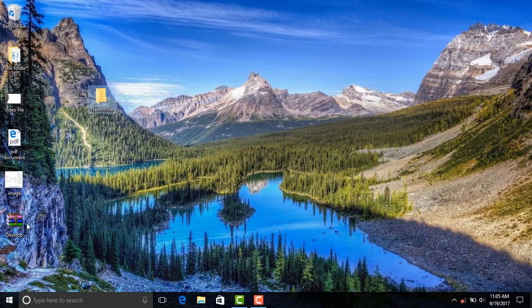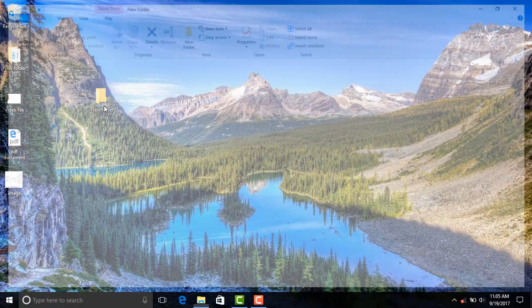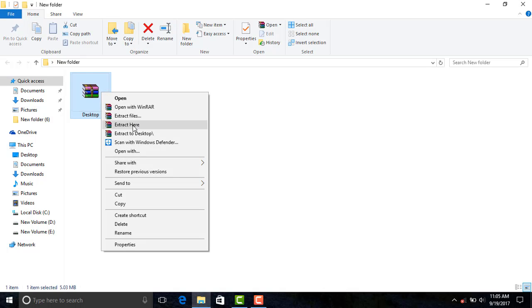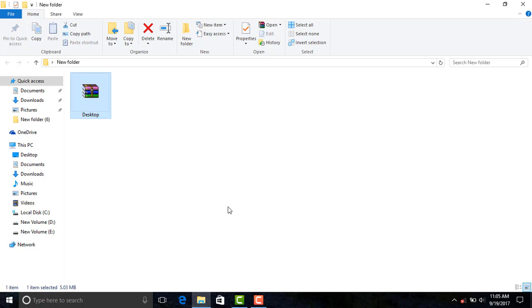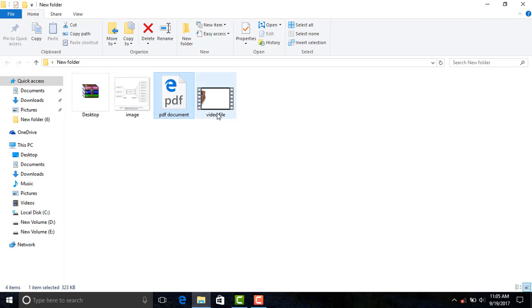It needs a password to open the file. Here it is. This is the image file, this is the document file, and this is the video file.